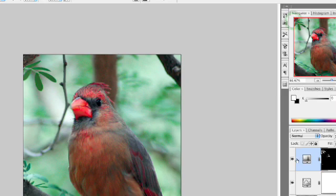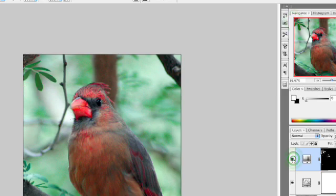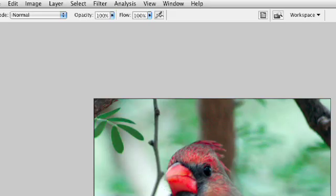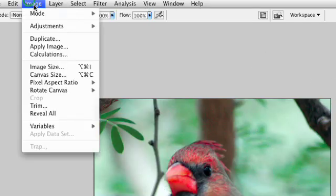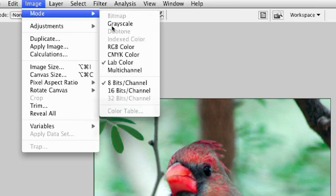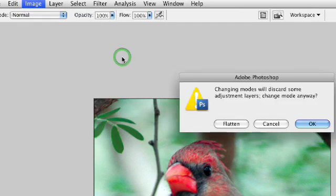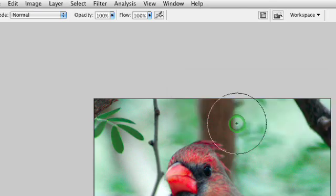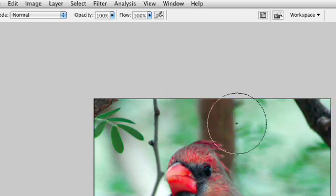Notice if we toggle that off and on, you'll see that there is no gamut warning present. We're now safe to go ahead and convert. So we'll say image mode, CMYK color. And I'll go ahead and flatten that so it applies all the adjustments.